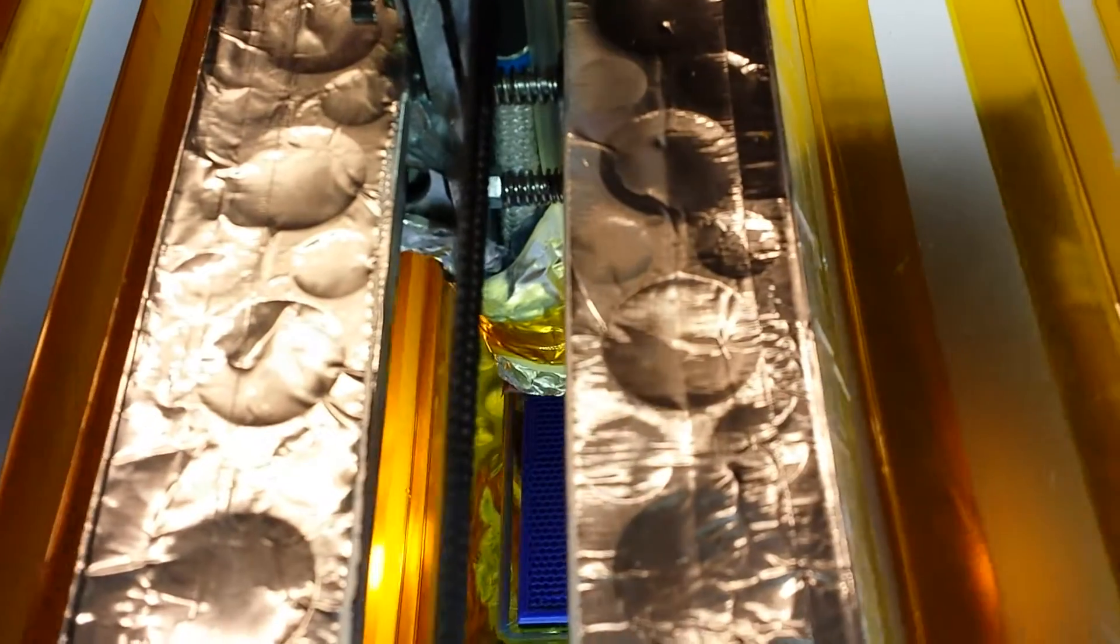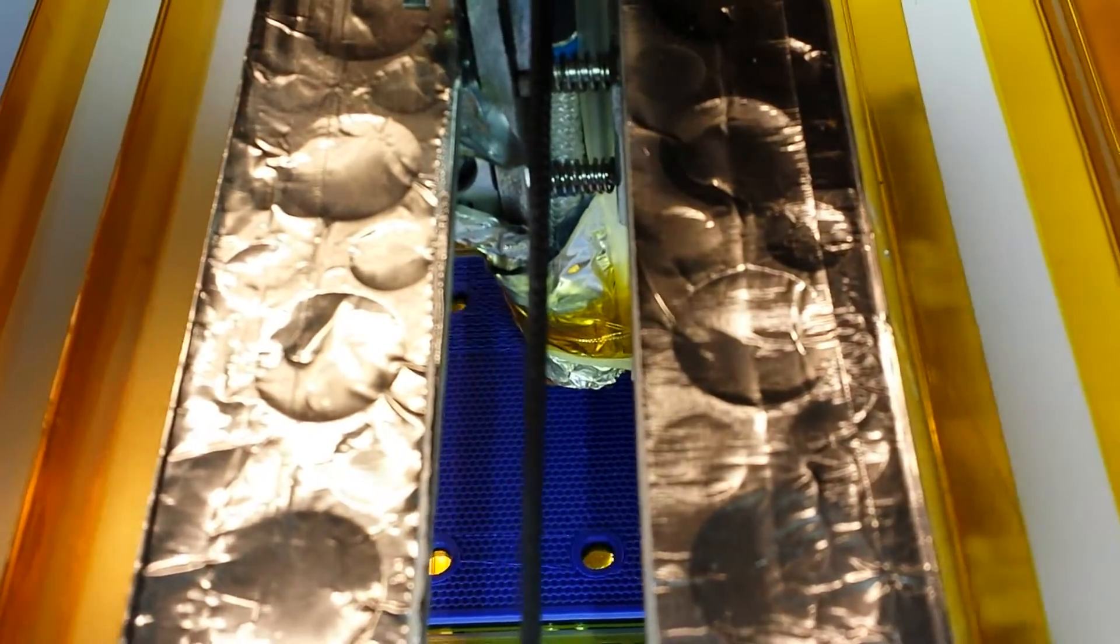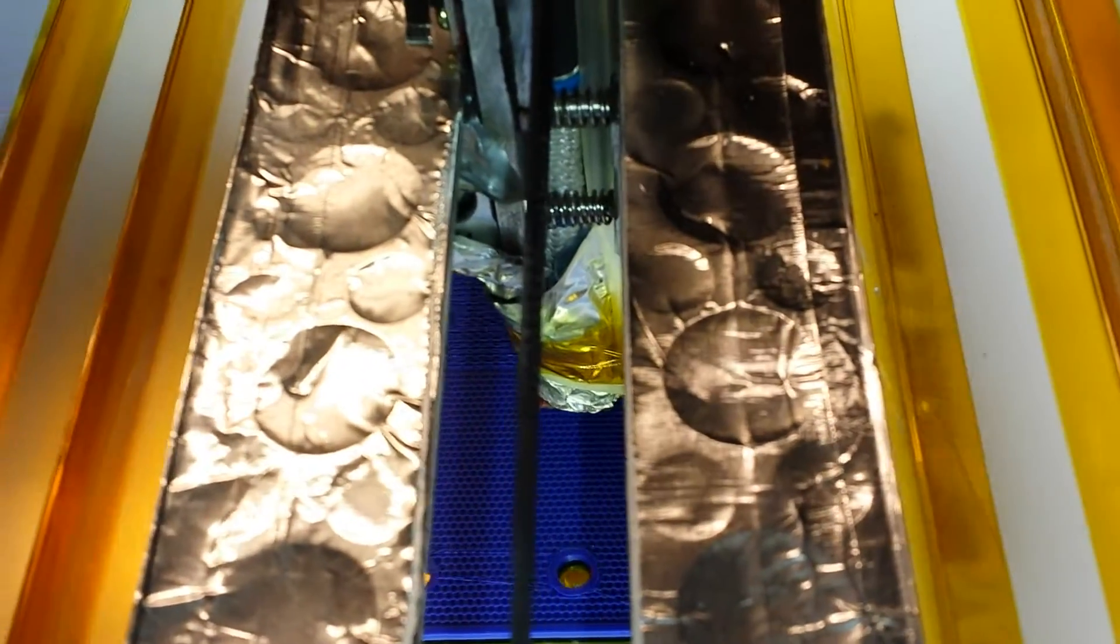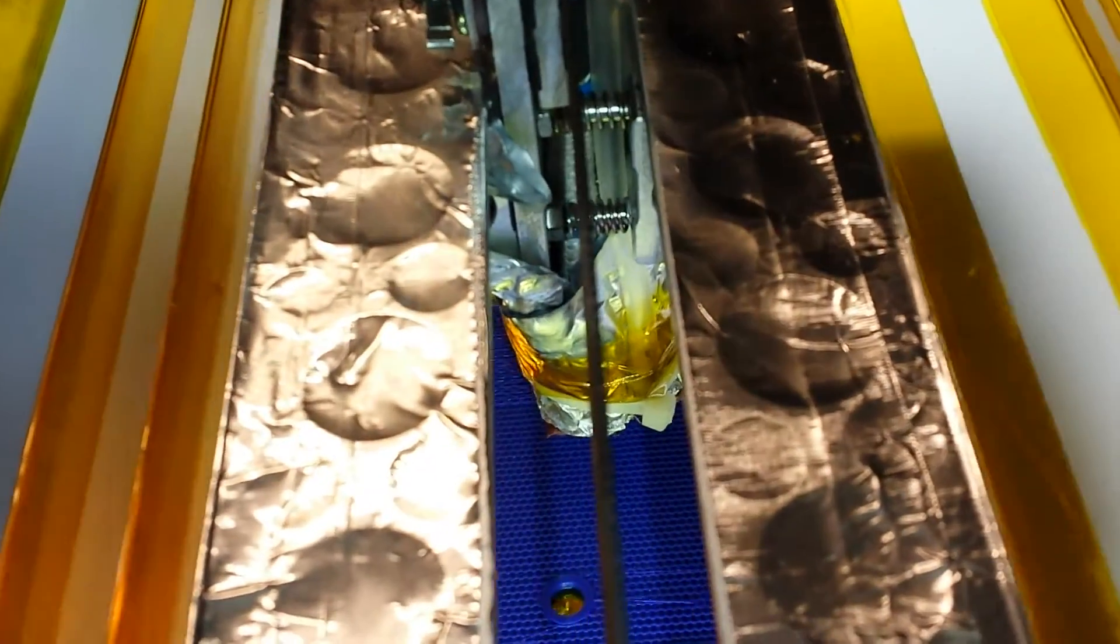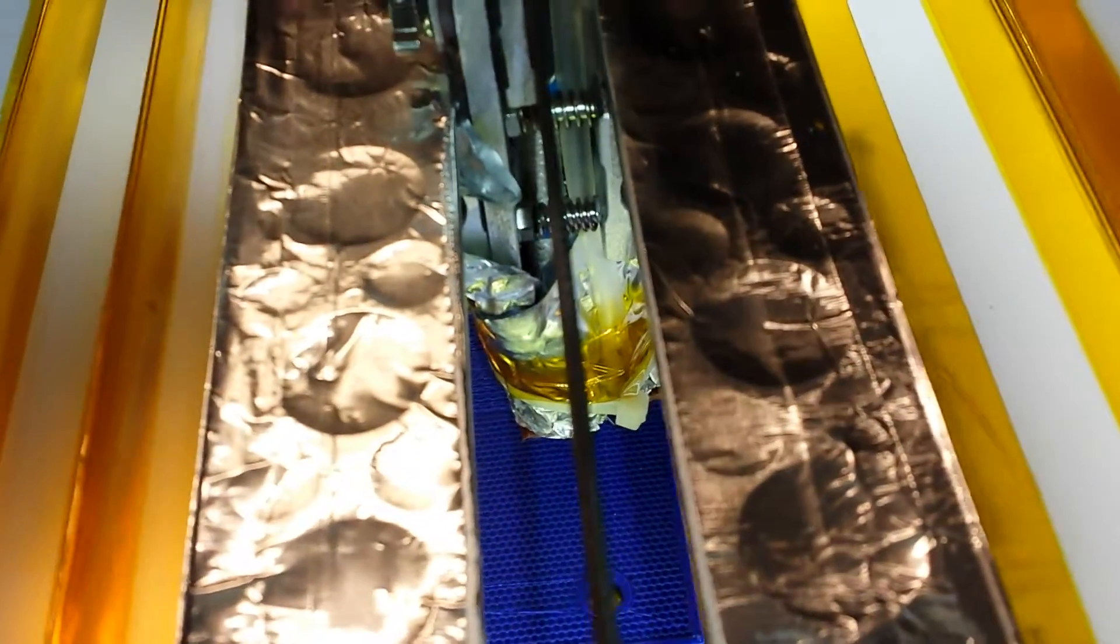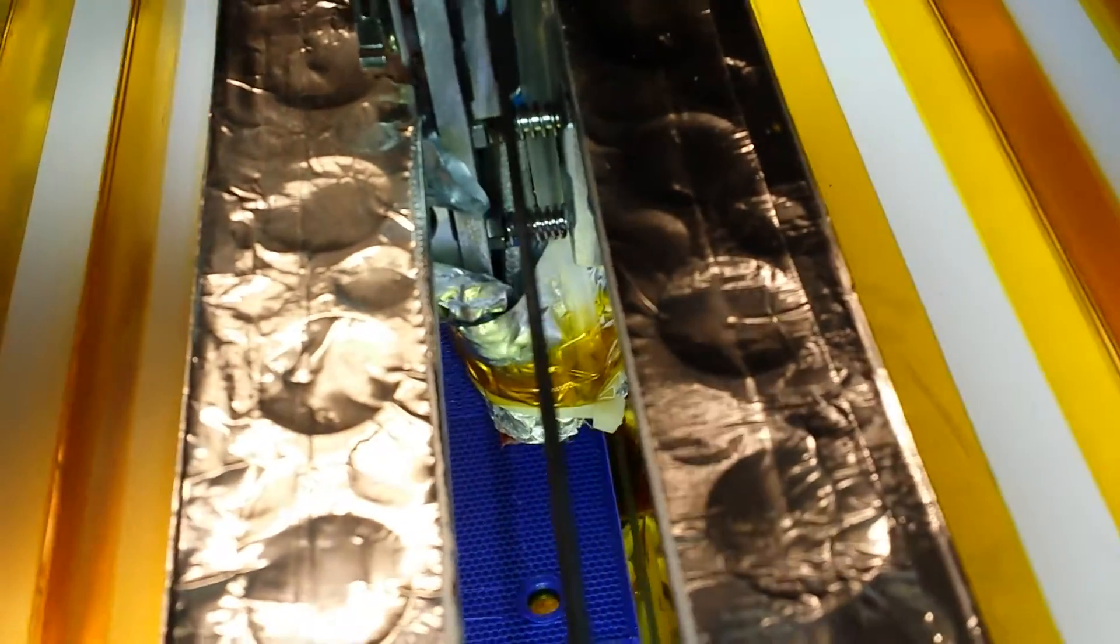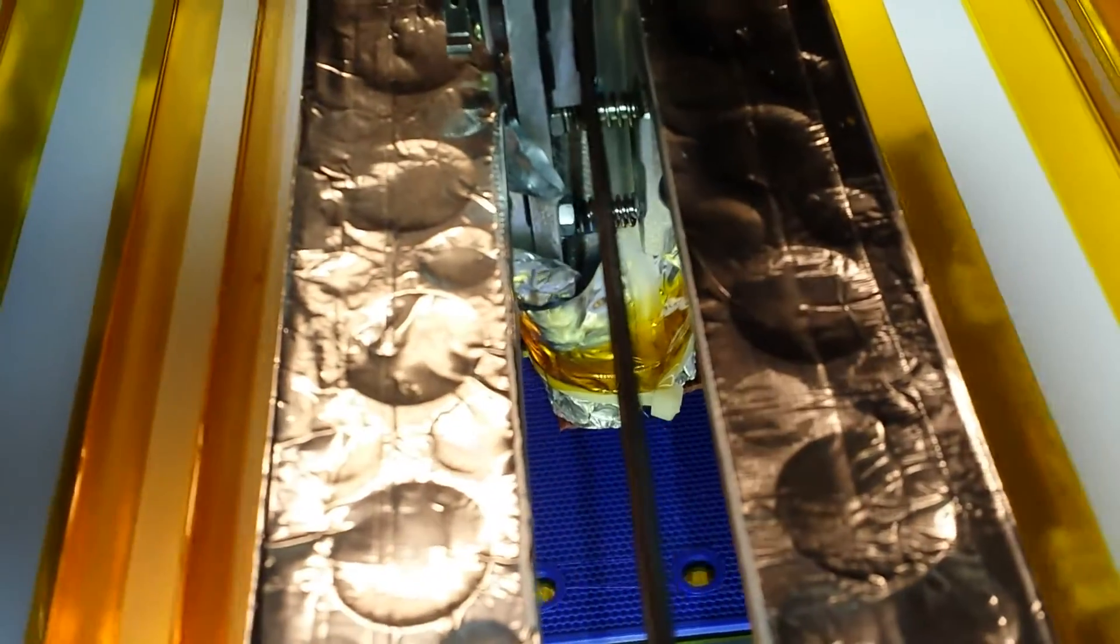This creates a nice cooling zone just under the nozzle, and that helps with ABS quite a lot.